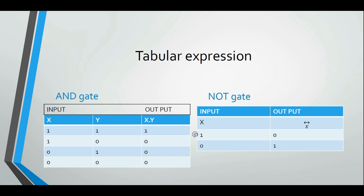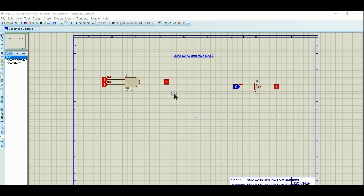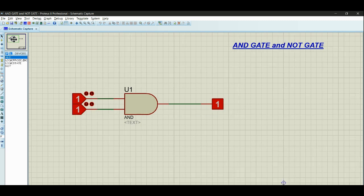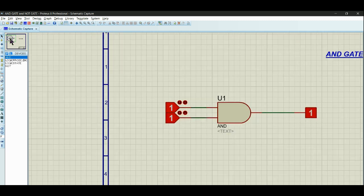Now let's go to the simulation. I will demonstrate the AND gate in the simulation design. Let's see the simulation of the design — zoom out and look at the AND gate on screen.